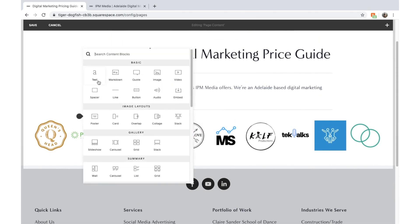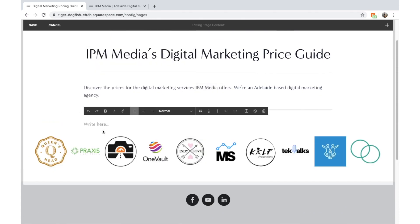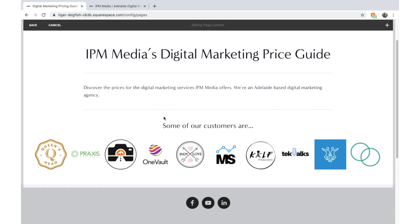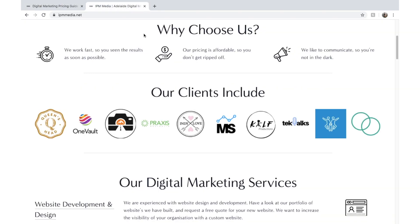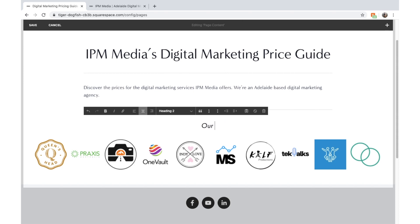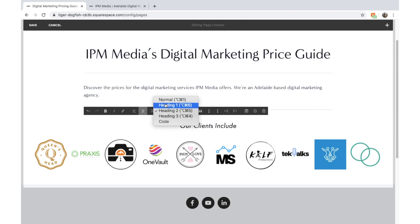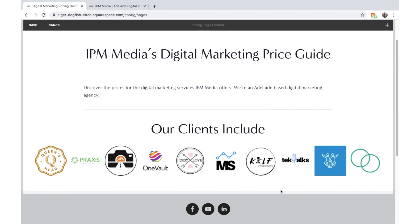Then I'll add a title — Our Clients Include — and make it a Heading 2, centered. I really recommend that everyone adds a bit of social proof to their landing page because it's really powerful.